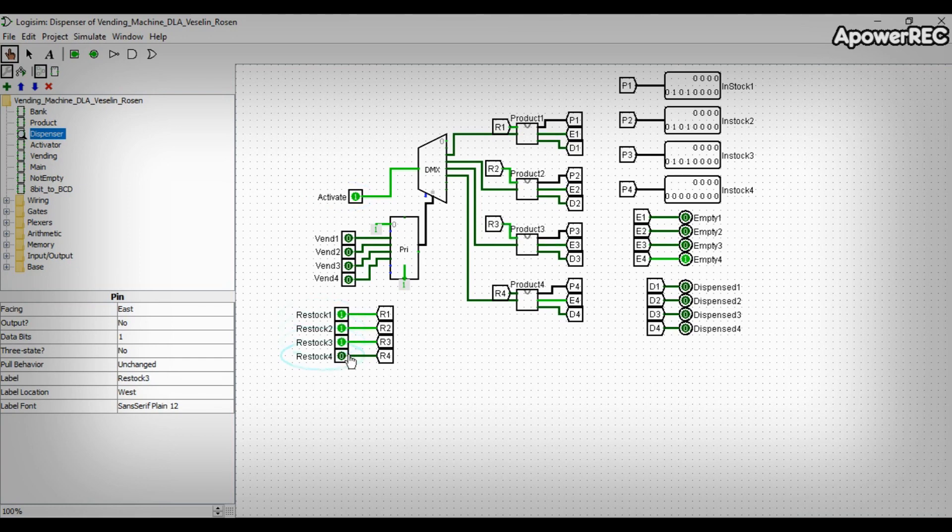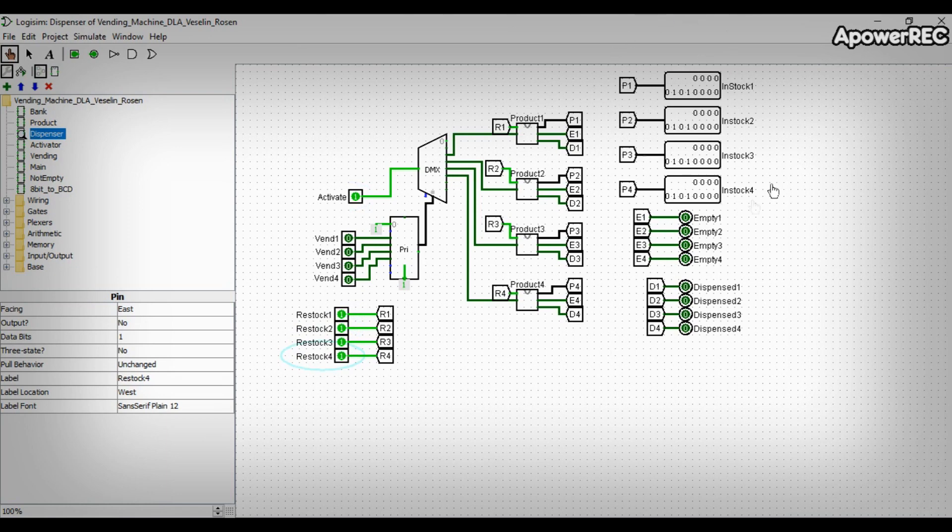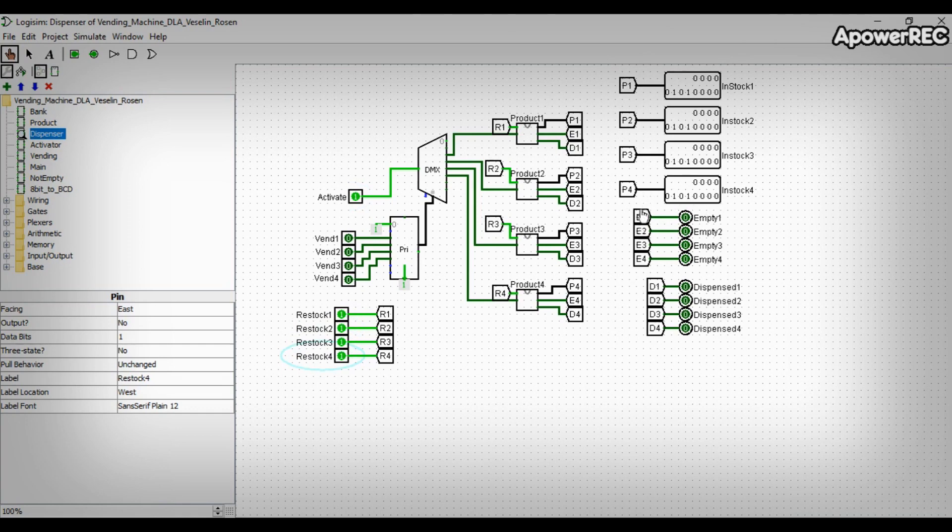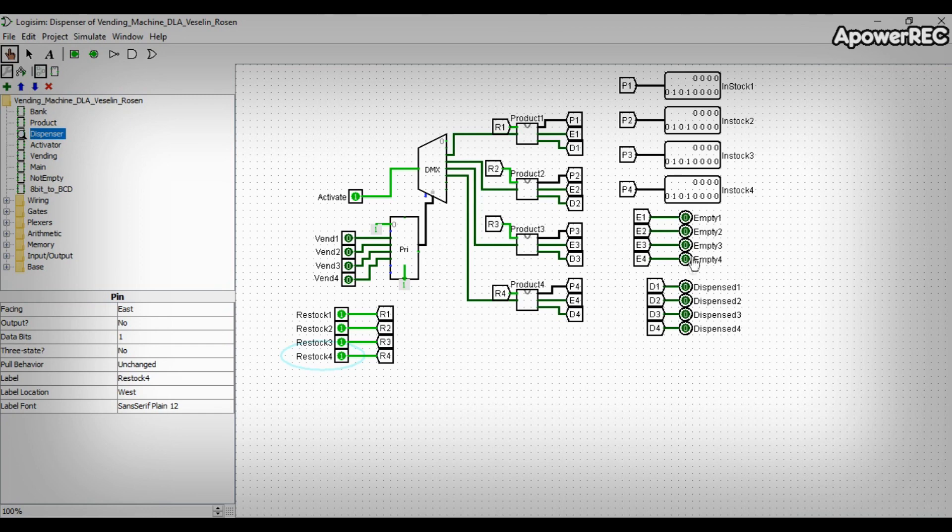There are also outputs. Available outputs shows how many products are available to be sold. Empty outputs shows when the products are running low. And dispensed outputs, which are activated when a product is dispensed.